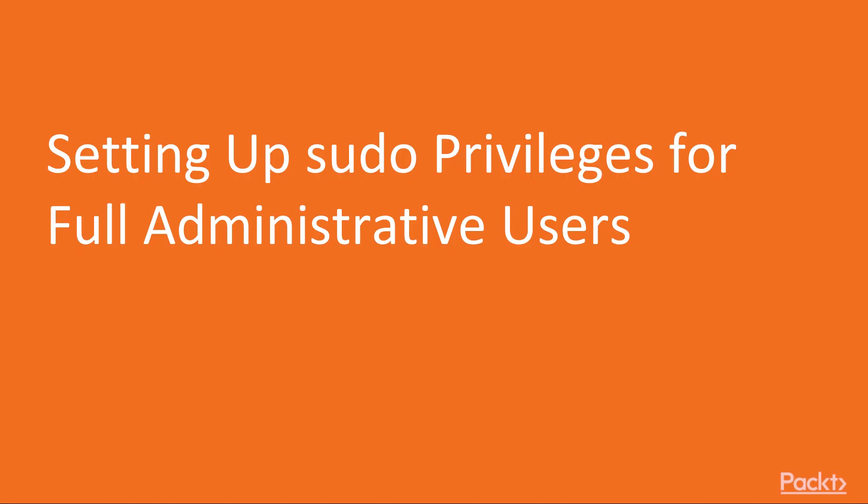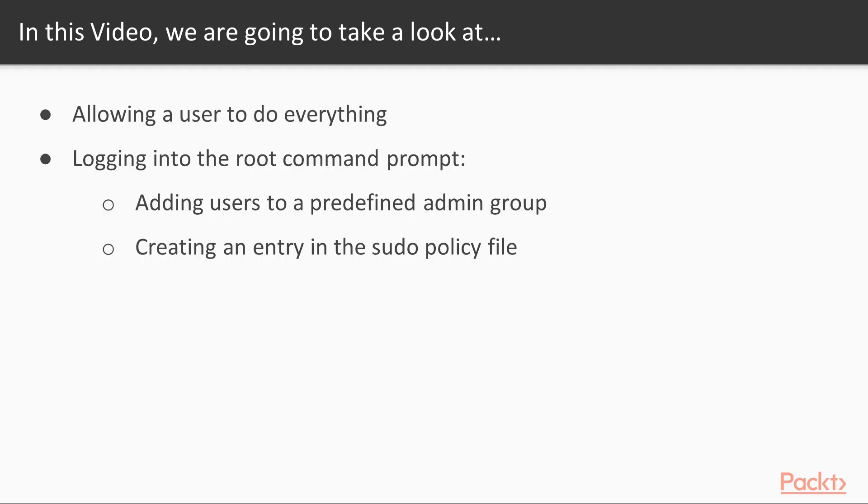Let's start with the first video: setting up sudo privileges for full administrative users. In this video, we will look at how to allow a user to do everything, including logging into the root command prompt. There are a couple of methods for doing that. The first method is adding users to a predefined admin group, and second is creating an entry in the sudo policy file.